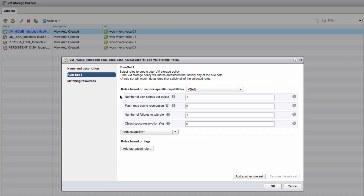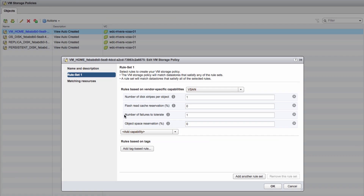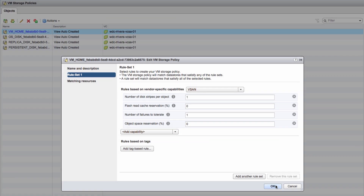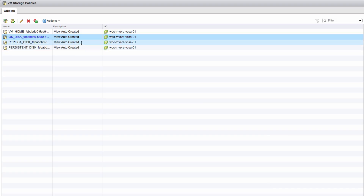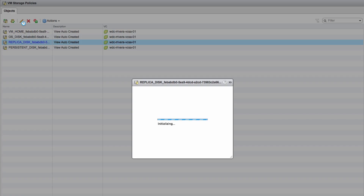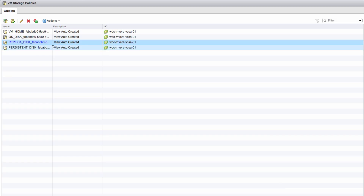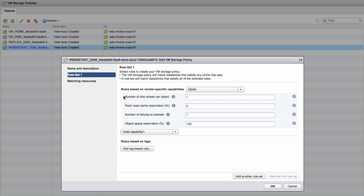Each policy contains availability, capacity, and performance settings based on the desktop pool's requirements. These policies are automatically applied individually per disk and are maintained throughout the virtual machine's lifecycle.